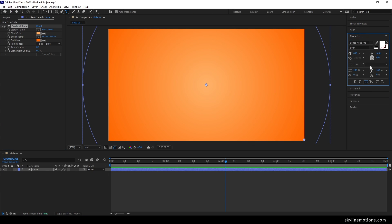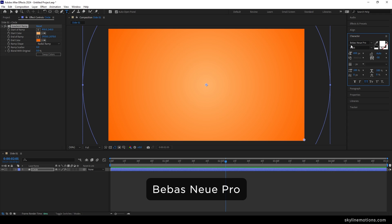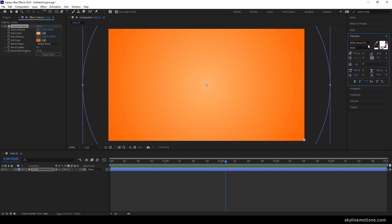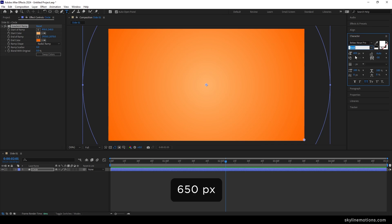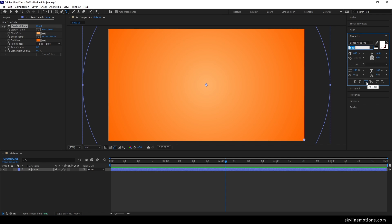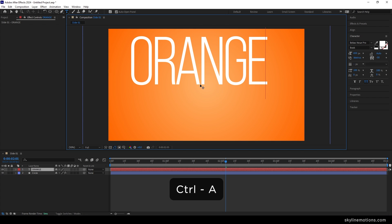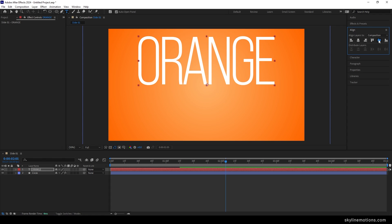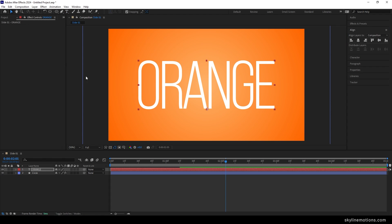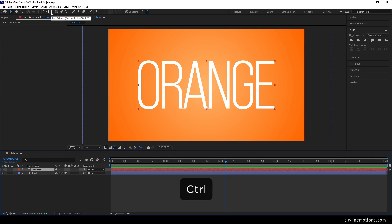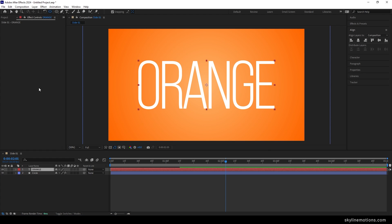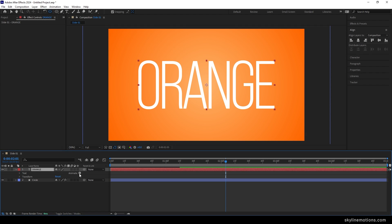Now let's create animated text. Select the text tool, go to Character, and select your favorite font style — in this case I'm using Babyish New Pro, an Adobe font. Select the style Book. Set the font size to 650 pixels, character spacing negative 50, and turn on all caps. Click and type whatever you like, hit Ctrl+A to highlight all, go to Align and keep the text centered. Select the text layer, hold Control, and double-click the pan behind tool to set the anchor point in the center.